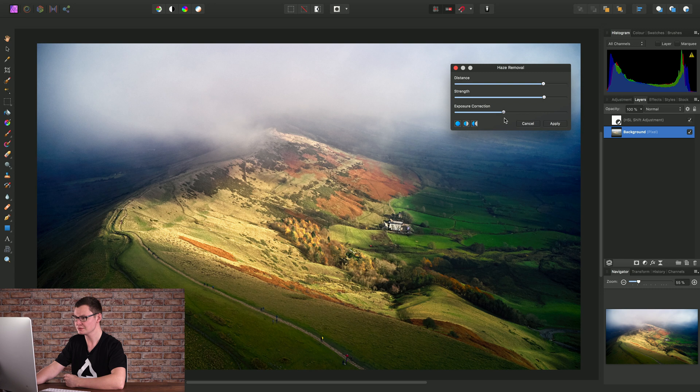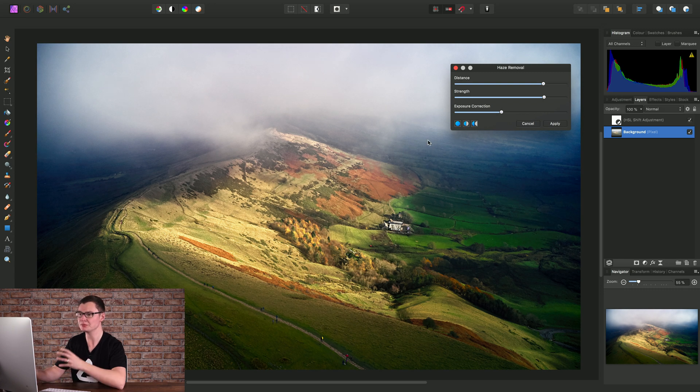So I'll just bring it down slightly for a bit of a moodier atmosphere with this image.